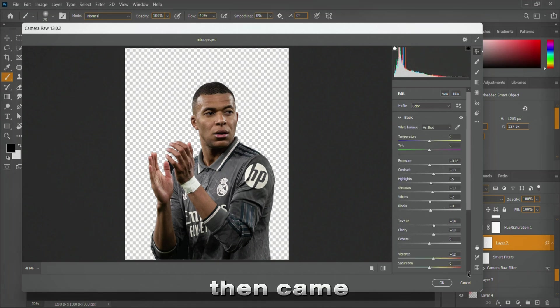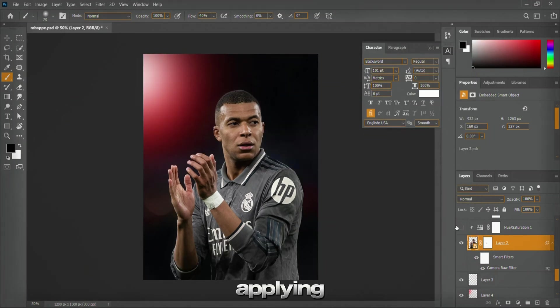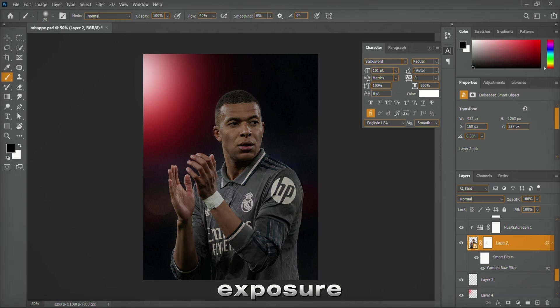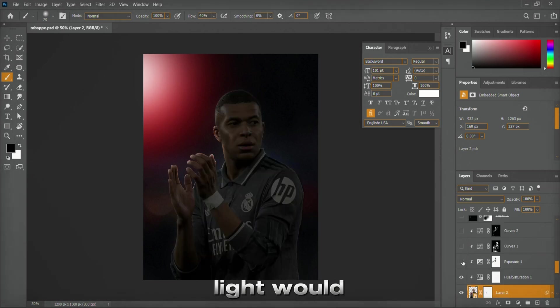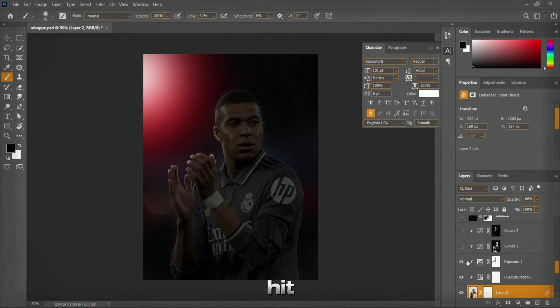Then came one of the most exciting parts - applying exposure adjustments with a layer mask and manually painting the highlights where the light would naturally hit.